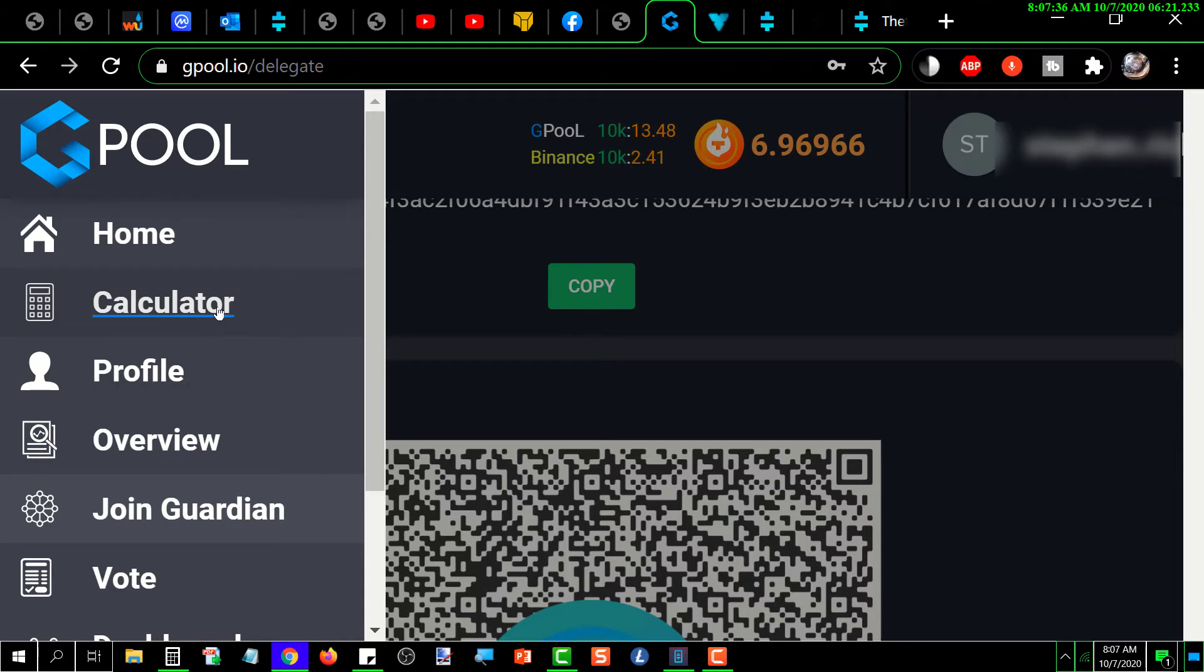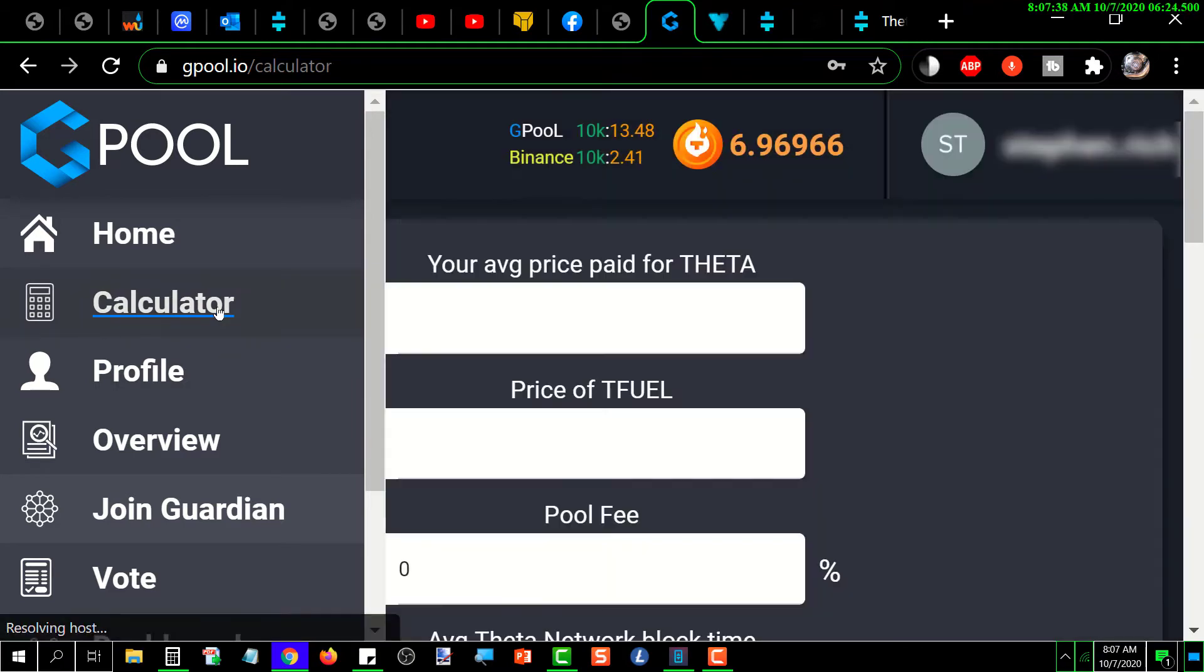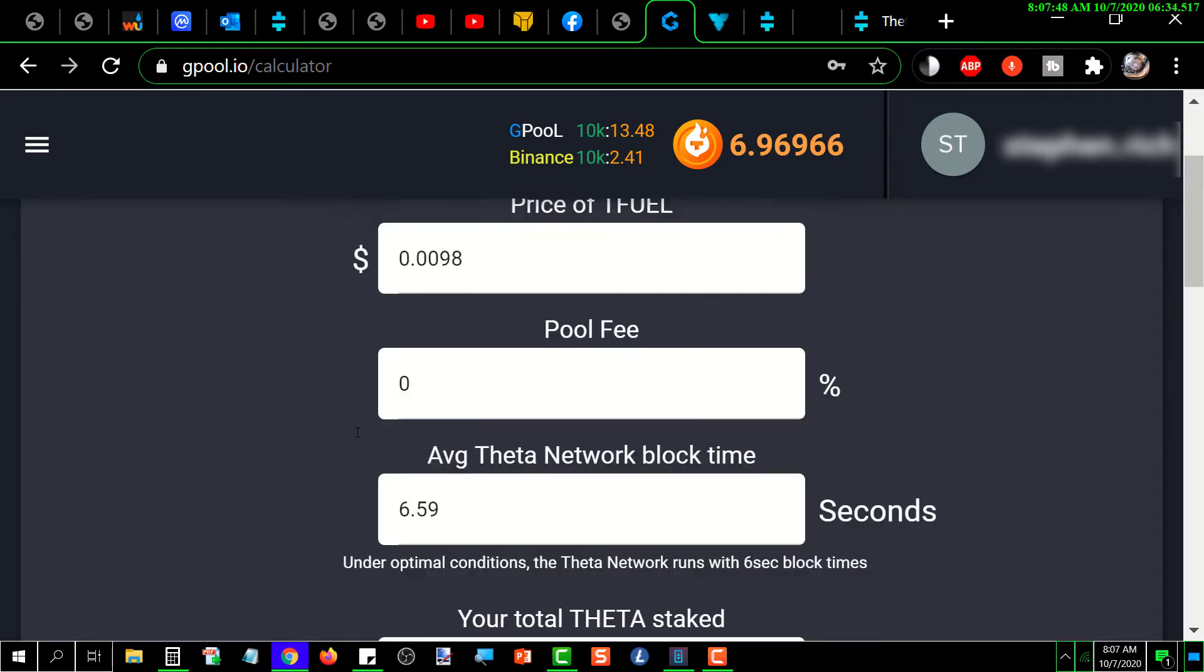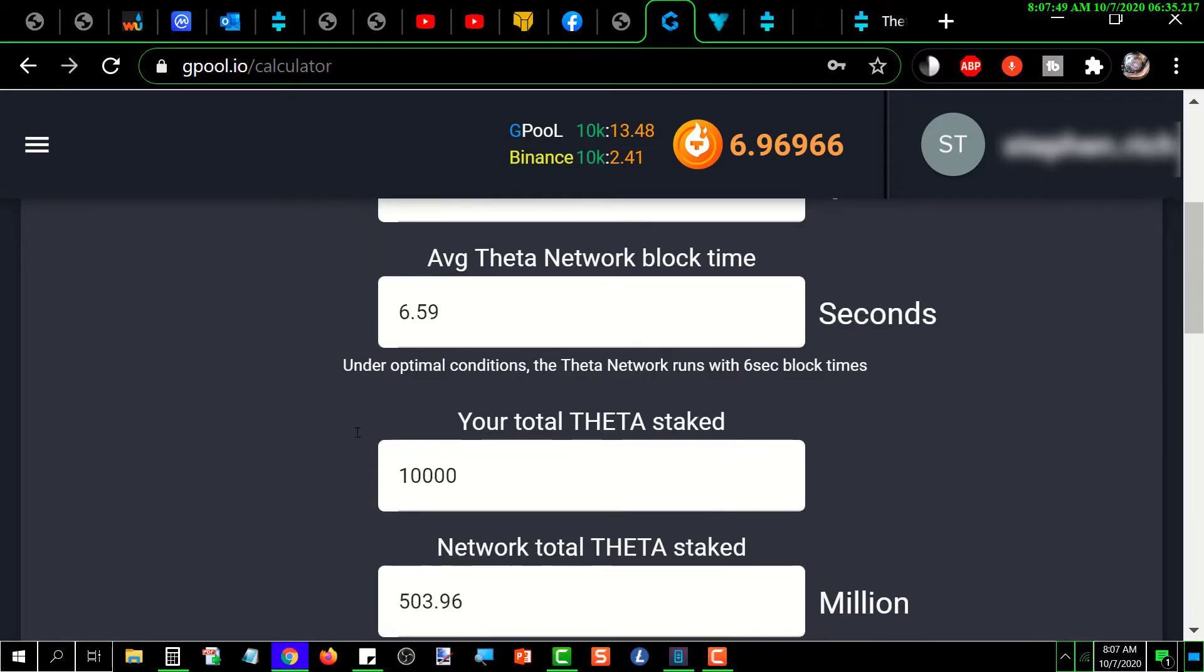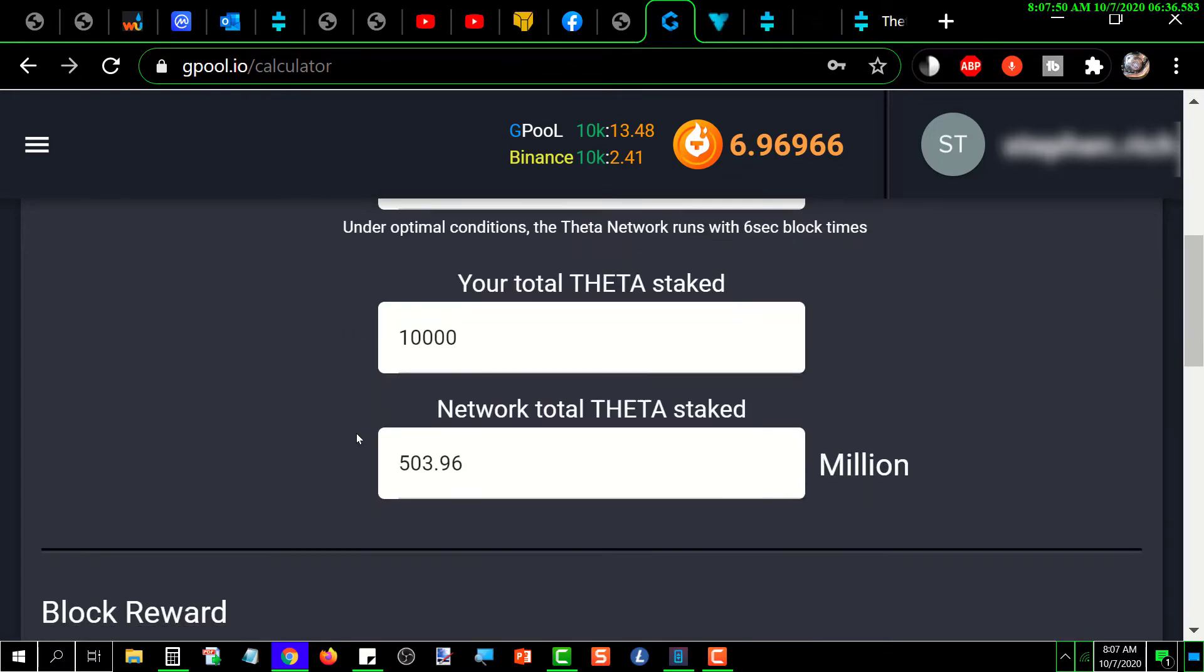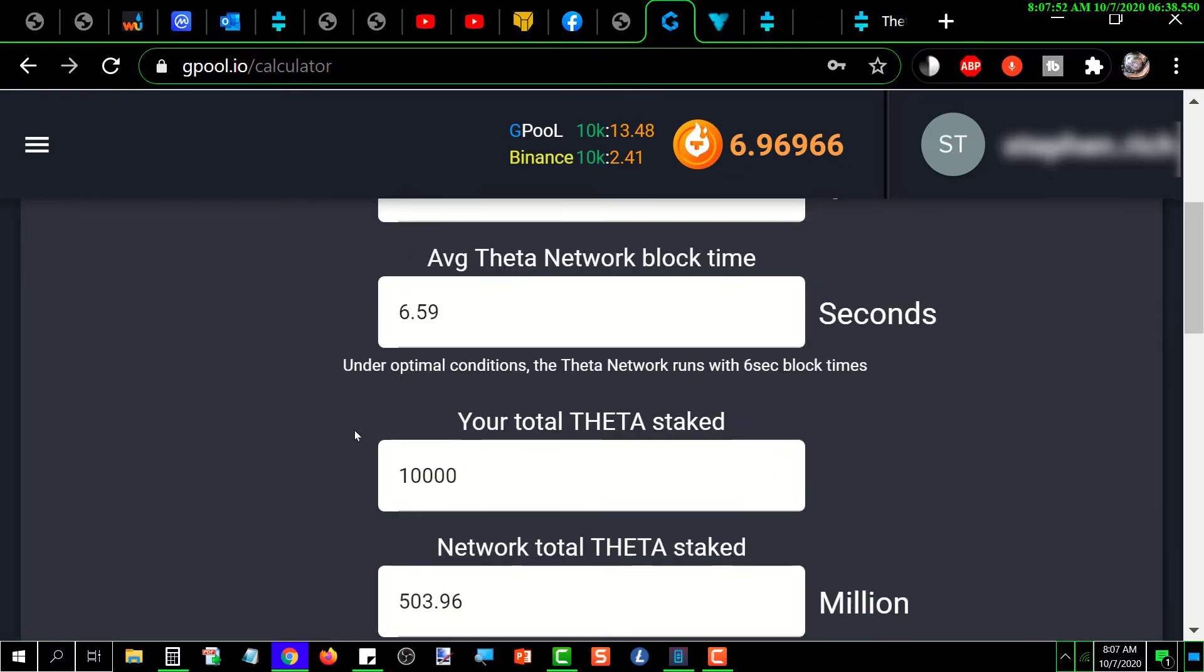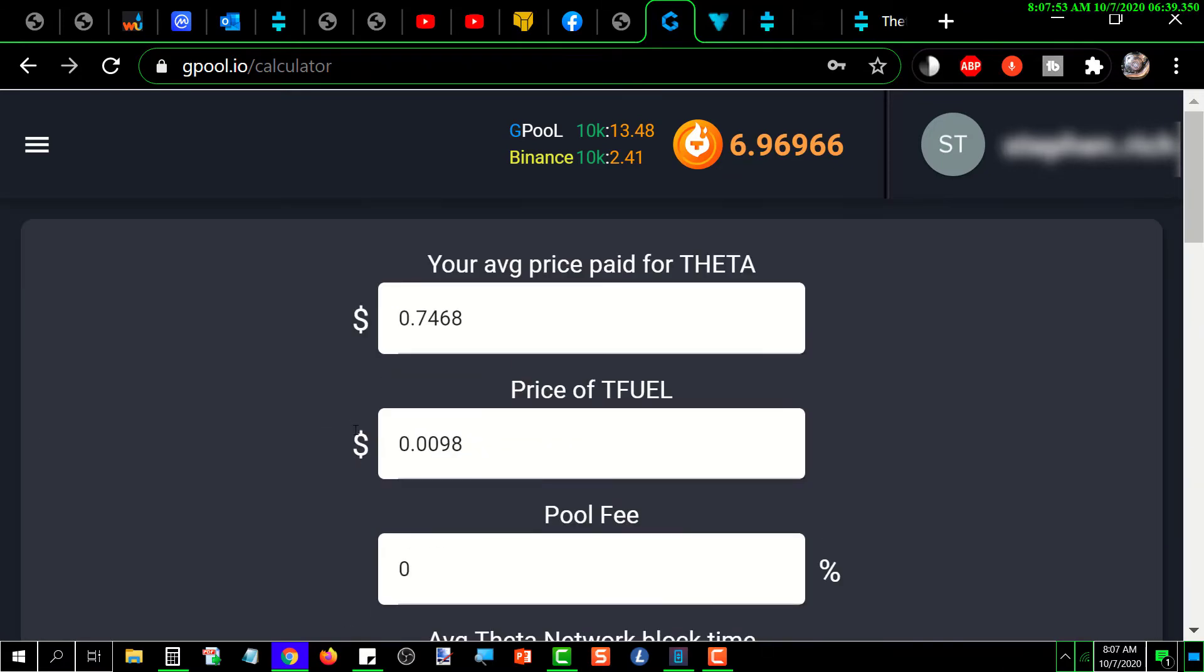This calculator, I believe, is a way that you can figure out, well, if I stake this much, this is what my earnings should be. I'm not going to really cover that in detail because you can go in and explore that.